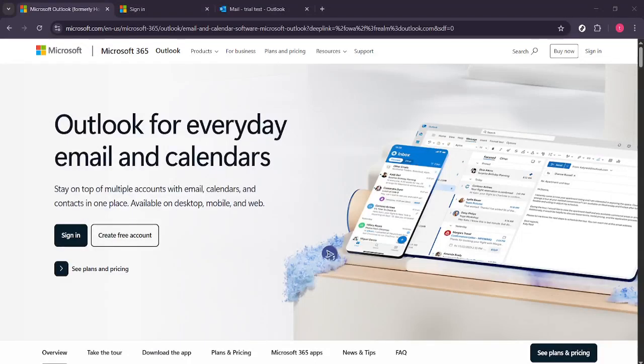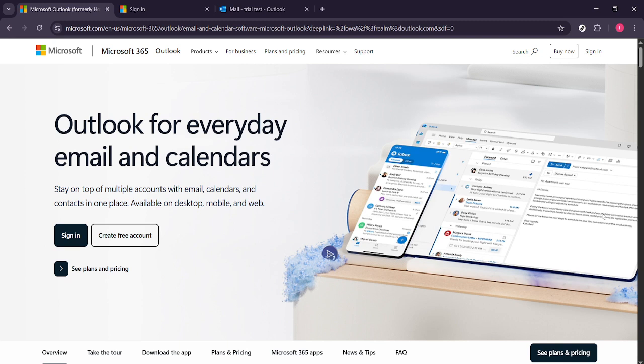In today's video, I'm going to teach you how to back up your Outlook emails in 2025. This is an essential skill to ensure you have a backup of all your important communications in case of unexpected data loss or if you need to switch devices.